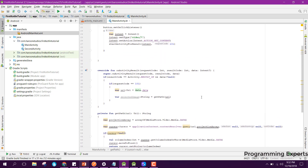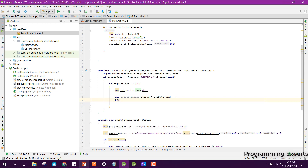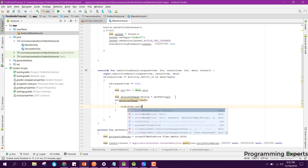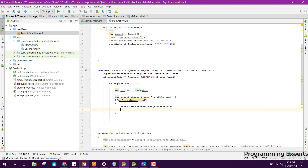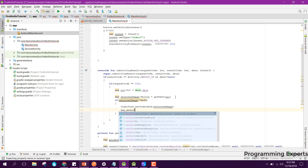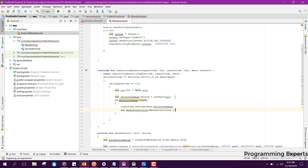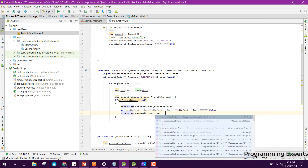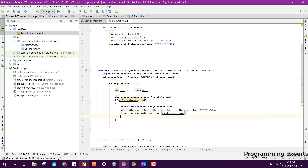Back inside onActivityResult, we check if selectedImage is not equal to null, then we play the video in the VideoView. We say videoView.setVideoPath passing the selectedImage string, then we create a MediaController: val mediaController equal to MediaController(this). We then say videoView.setMediaController passing the media controller, and finally videoView.start.